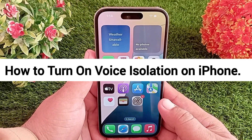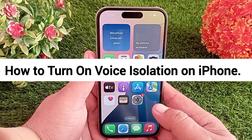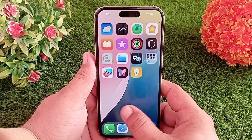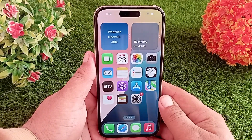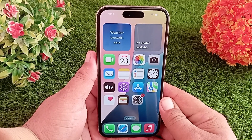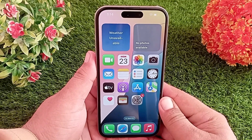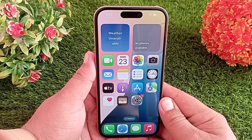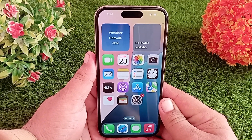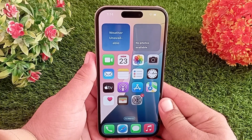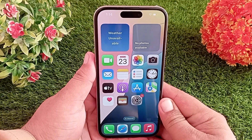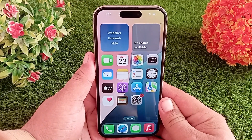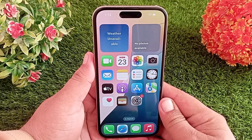How to turn on voice isolation on iPhone. Hello everyone and welcome back to the channel. Today in this video I'll show you how you can enable voice isolation on your iPhone and iPad. Let's get started without wasting any time.